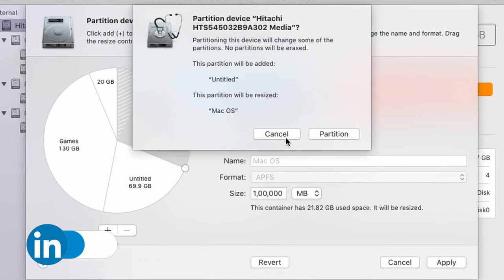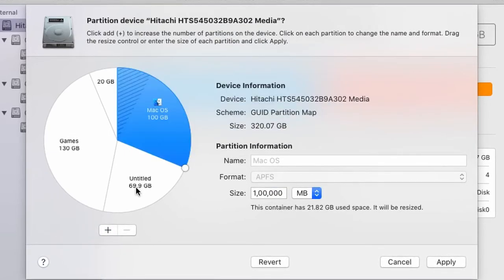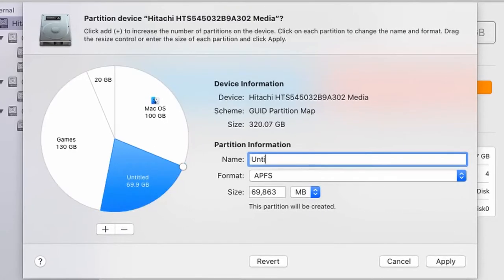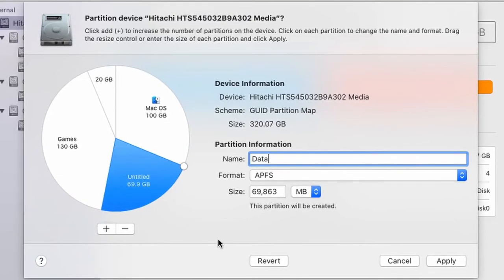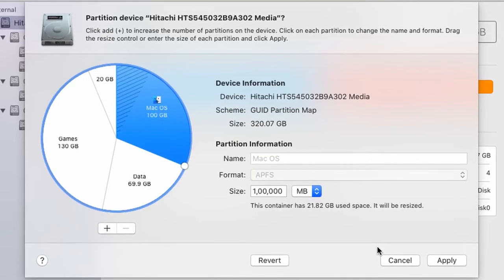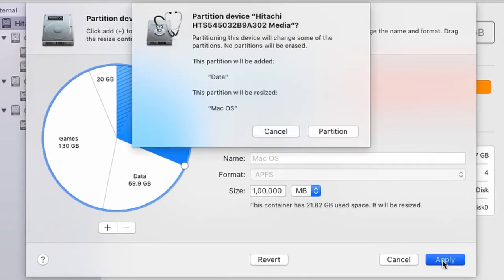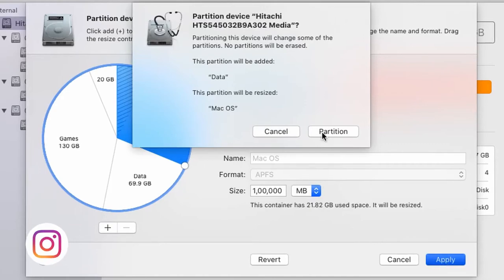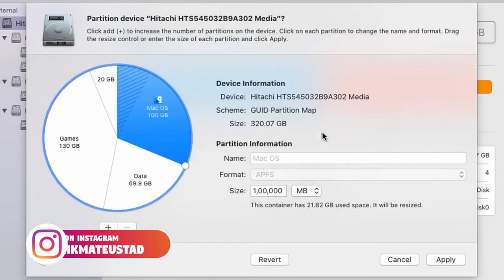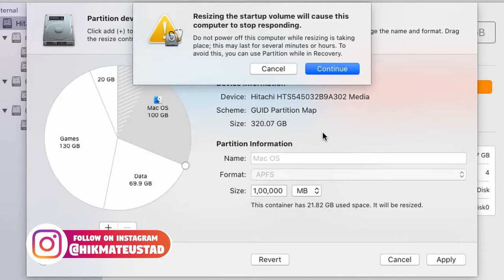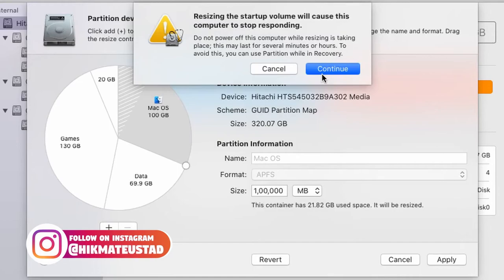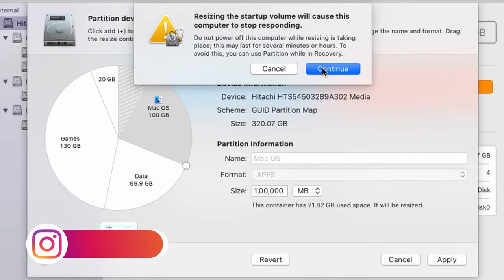So I'm going to click on cancel. I'm going to select untitled. And I'm going to name it data. So you see, macOS 100 and data 69.9 gigs. If you click on apply, and now it will again, it is going to resize my startup volume. So again, my recording will freeze. And I'm going to be back when this has completed. This time, hopefully, we'll have exactly 100 gigs.